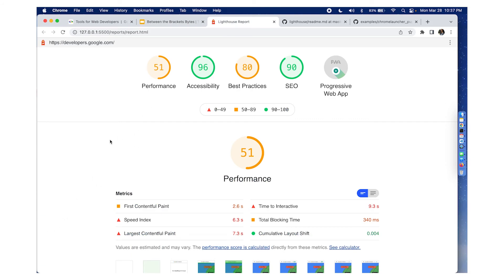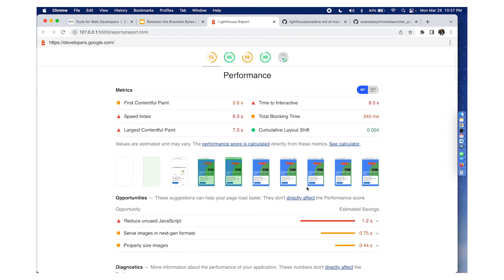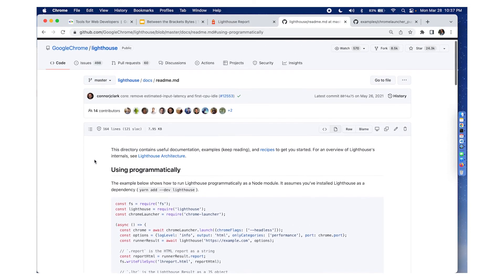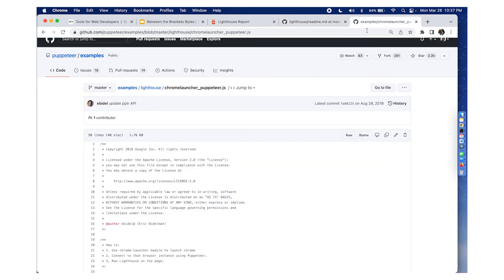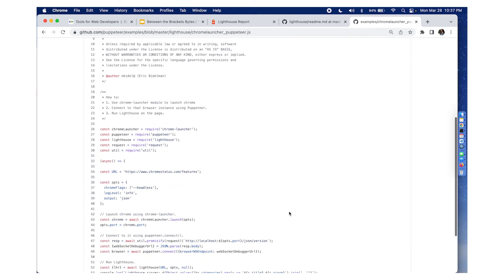Note, the performance of the application would vary depending on the traffic that you may have on your website. It also gives you accessibility score, best practices, etc. It also takes screenshots. There are some code snippets available inside the Lighthouse GitHub repo, and you could also look into Puppeteer examples, which has a Lighthouse and Puppeteer example here.